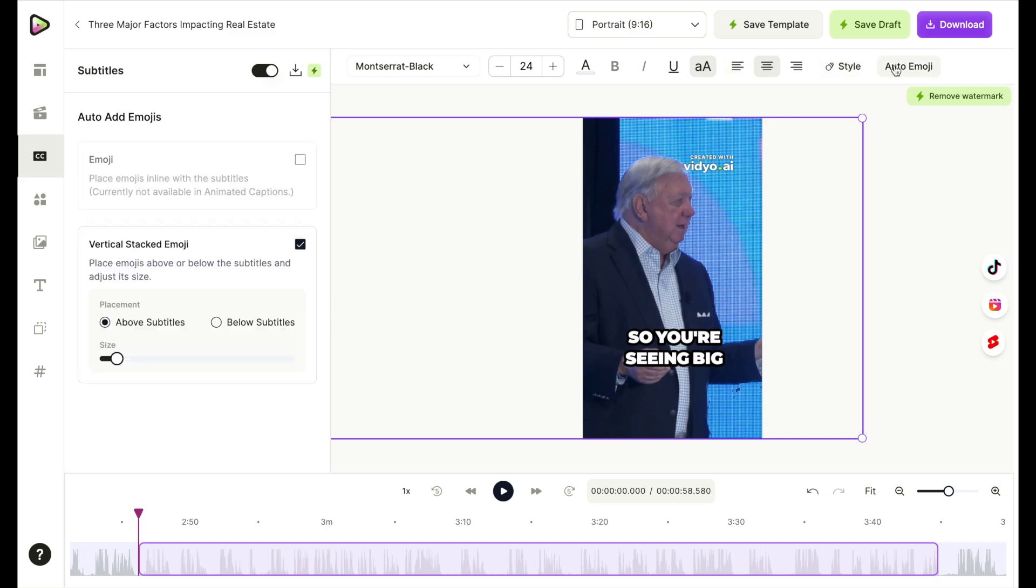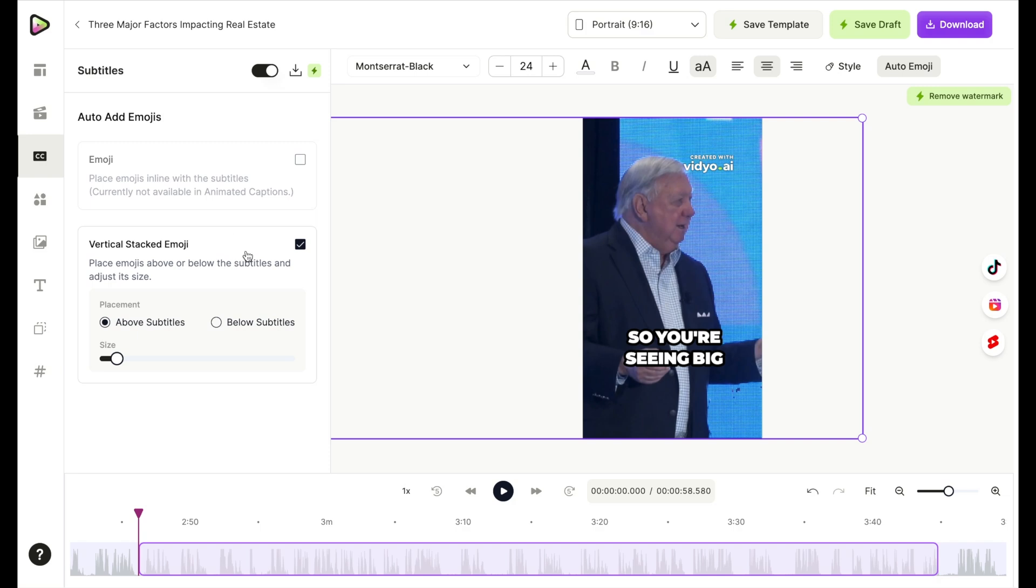We can auto add emojis, which is something that a lot of different programs are adding. Now they're adding an emoji next to a word that relates to that emoji. And it's just an additional visual to add when people are scrolling on social media that might make them stop. It adds just a little something more to attract viewers to your content.